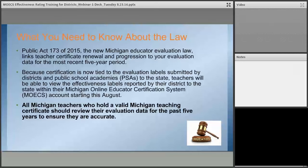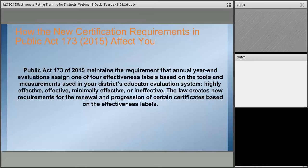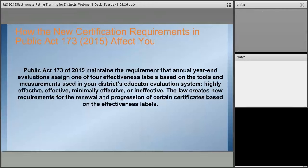We have a one-time window to get this right, right now. Generally, at the end of each year, there are four effectiveness labels based on your local evaluation system: every teacher is rated Highly Effective, Effective, Minimally Effective, or Ineffective. I want to talk specifically about how certification is affected by these ratings under the new legislation.